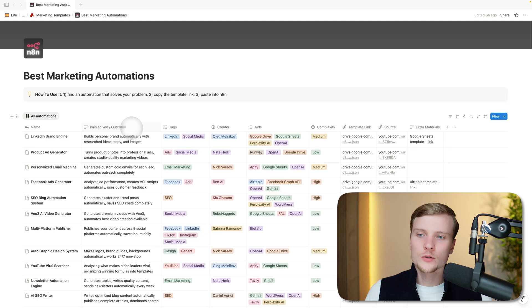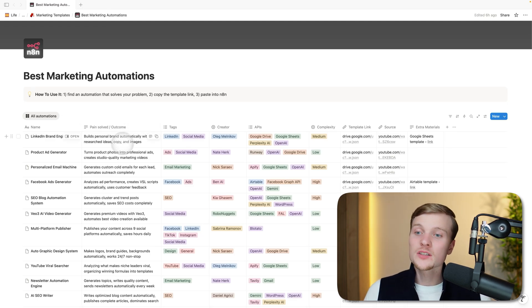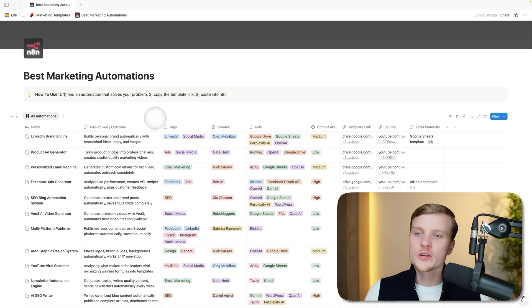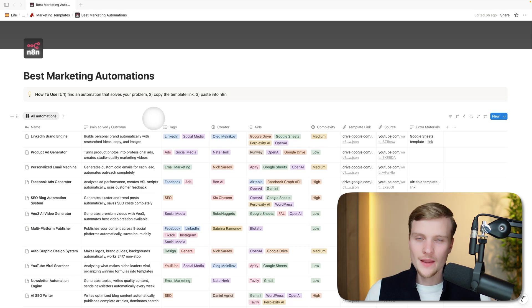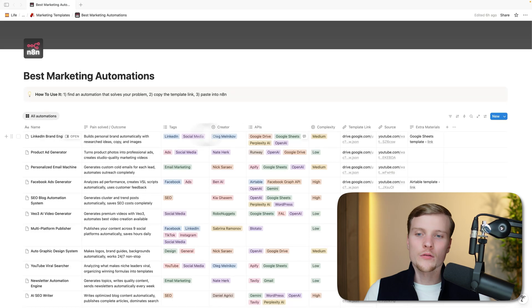If you're unsure, you can read the second column, which is called Pain Solved or Outcome. It's a more descriptive text about the workflow: 'Builds personal brand automatically with research, ideas, copy, and images.' If you're looking to automate your personal brand, probably this workflow will be super helpful for you.